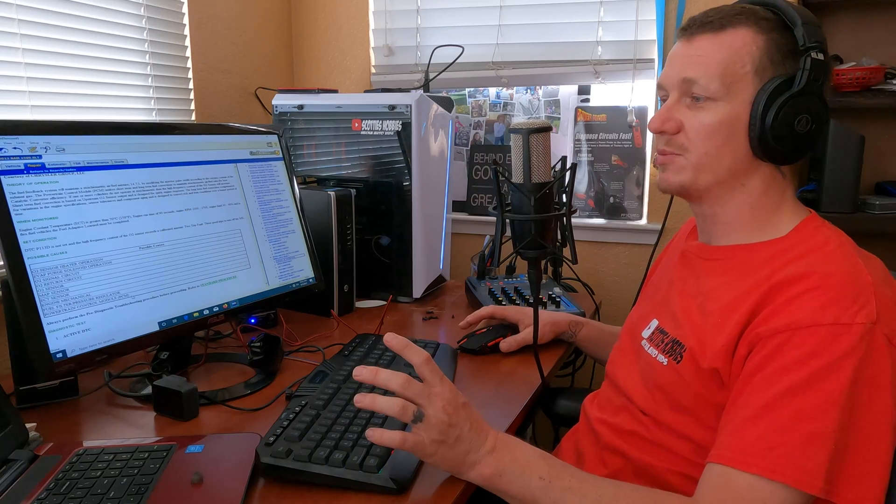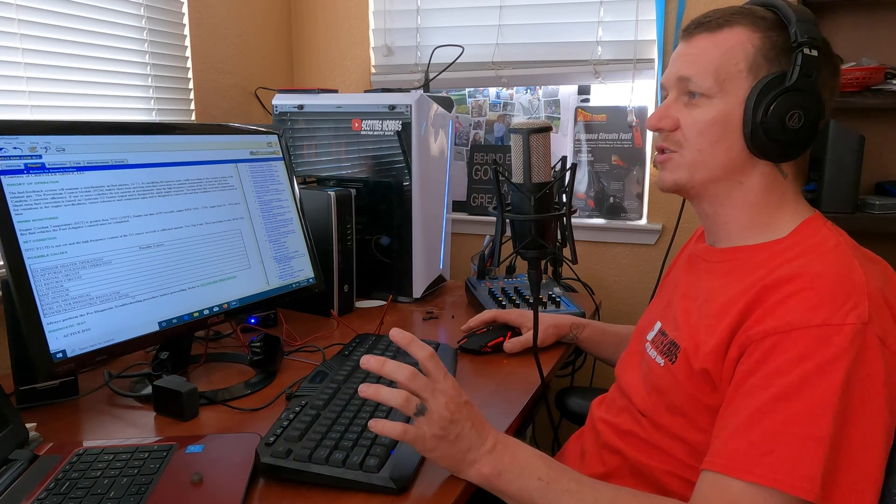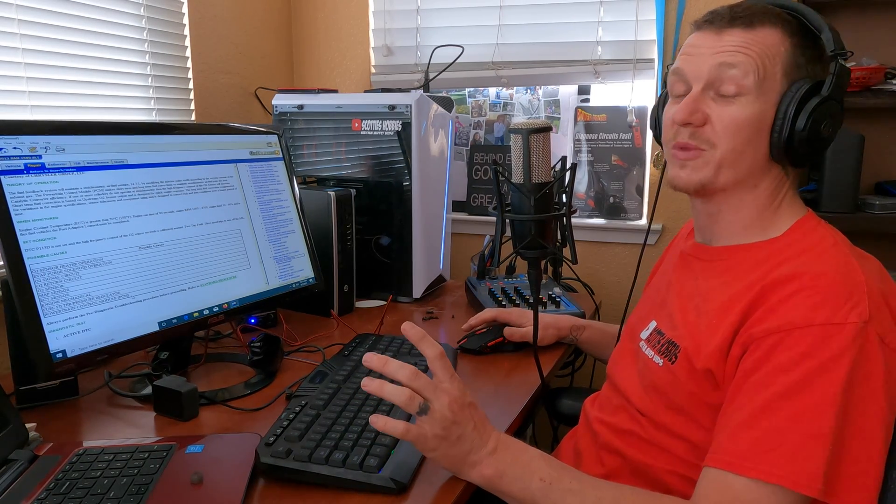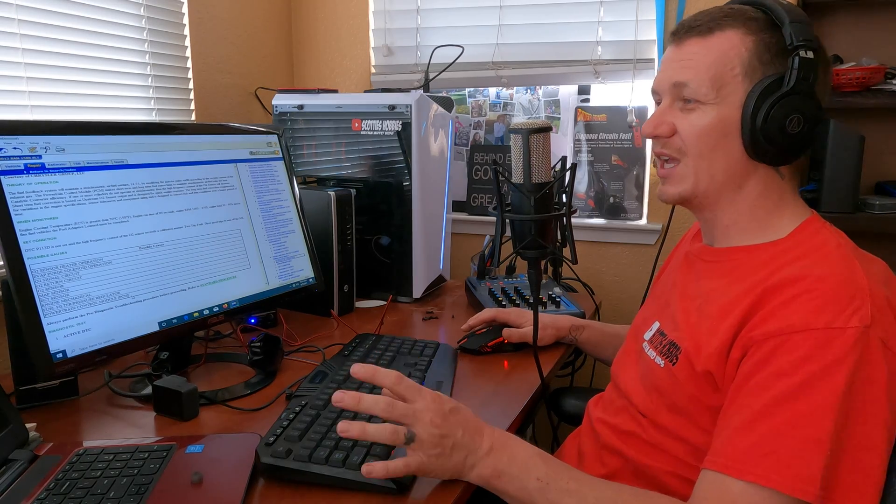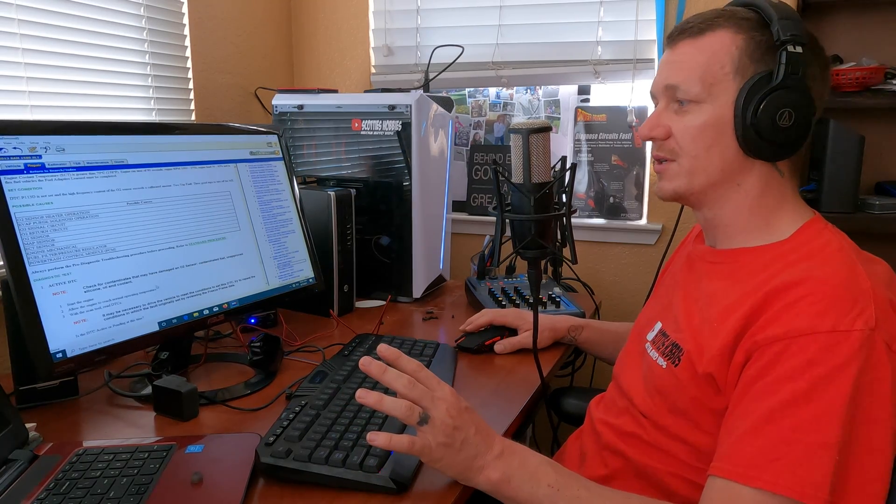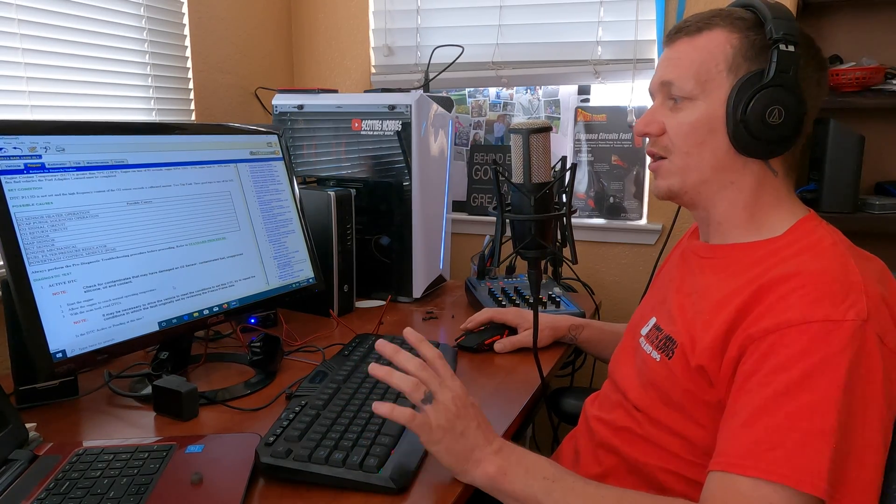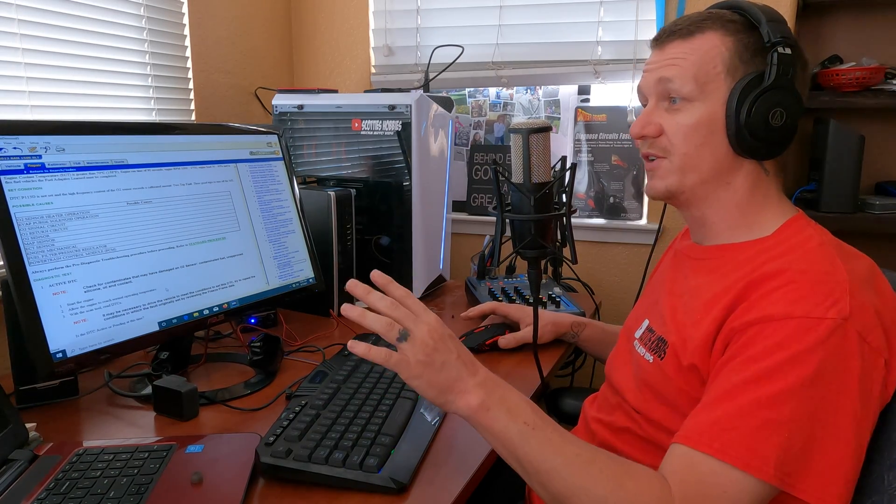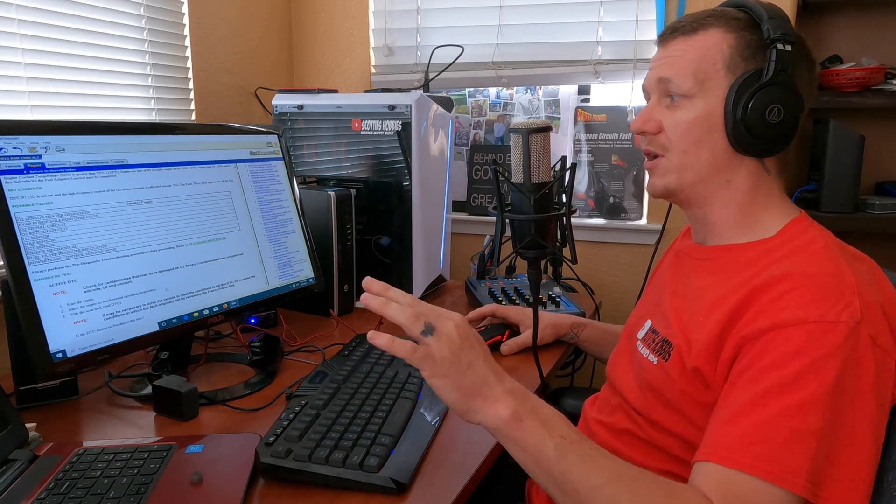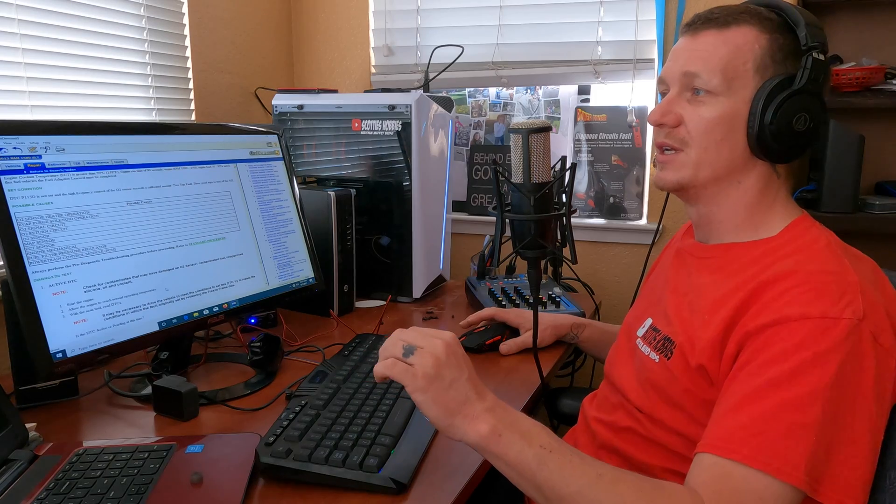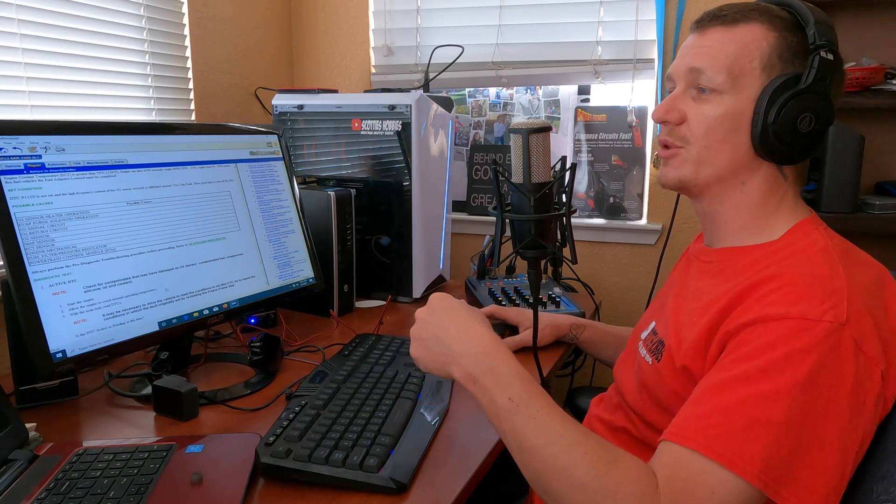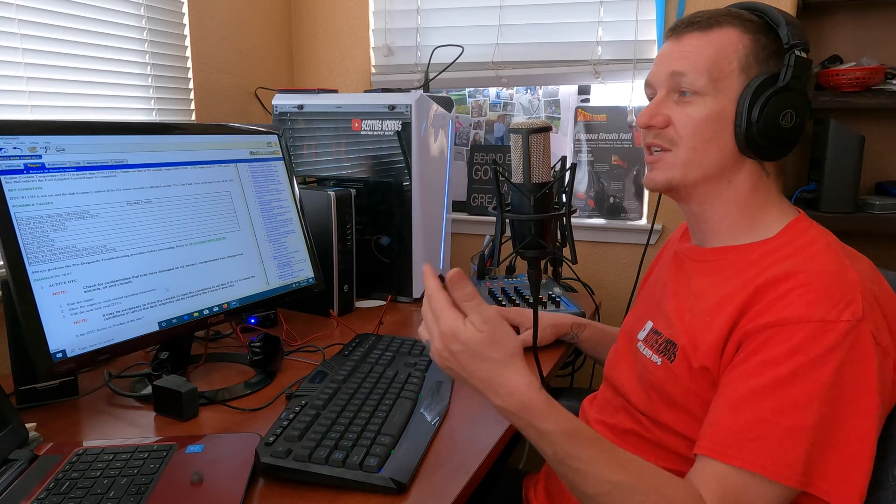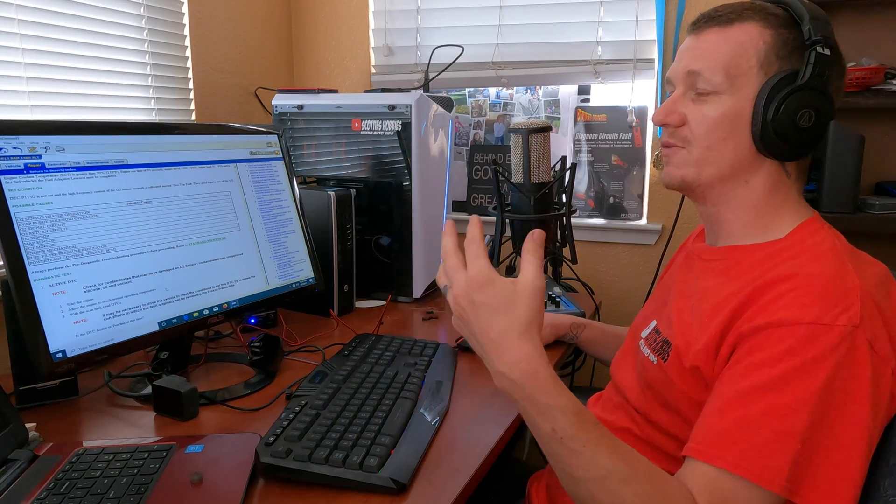Some of them are internal, I don't even know how to check those, but Google it. There's a ton of information out there on how to check that type of stuff. Lastly on the list right here is the PCM is just bad, it's not being able to interpret information that it's given. Hope that's not the case for you. The mechanical and PCM, those are most expensive repairs that you're going to run into with these codes. Hope that's not the case for you.